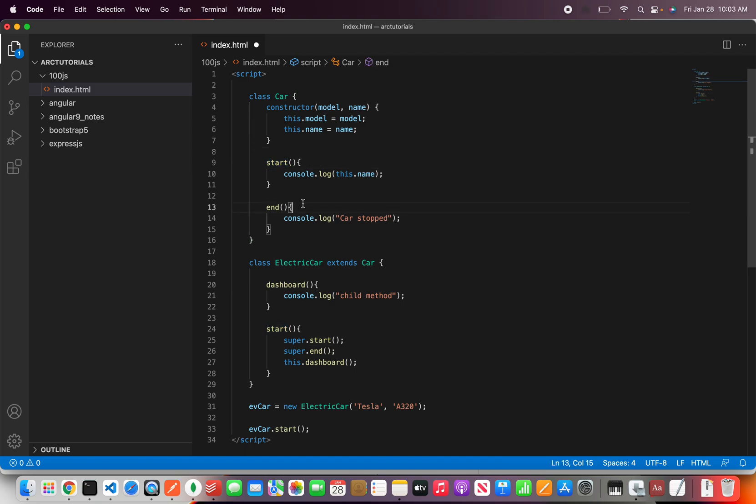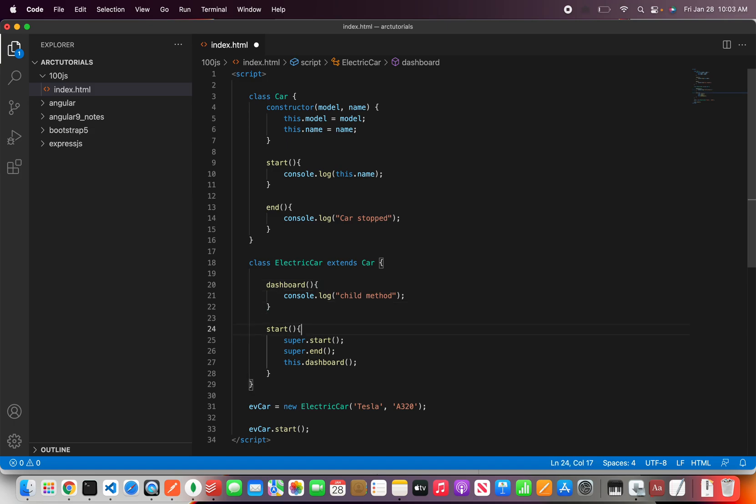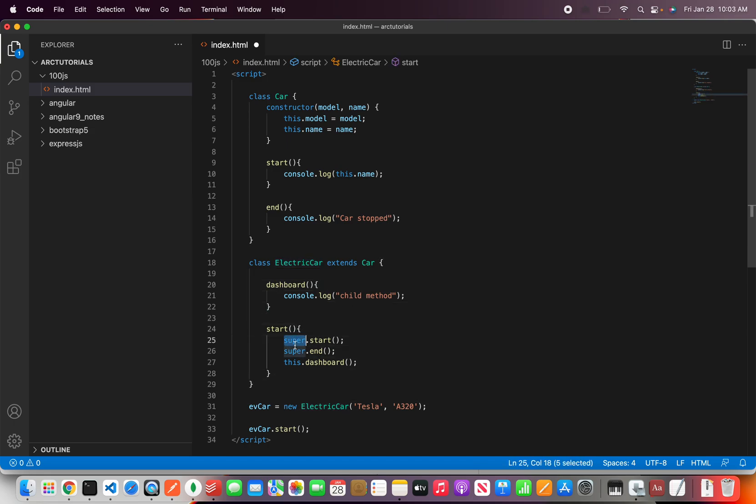You have some methods and in the child class we will use the keyword extends to inherit the parent class which is in this case car. Then the next keyword that you're learning here is super which means to access the parent class methods we will have to use the keyword super.